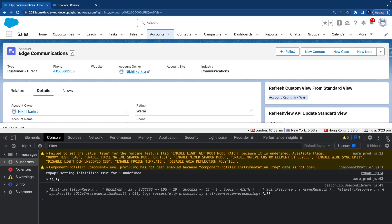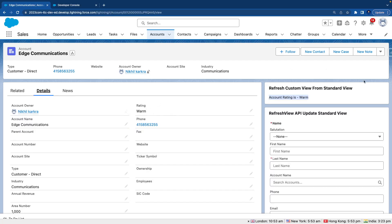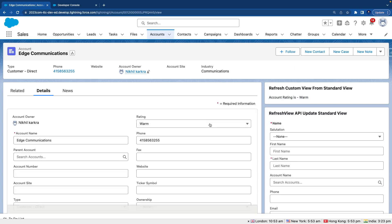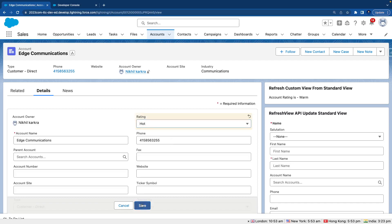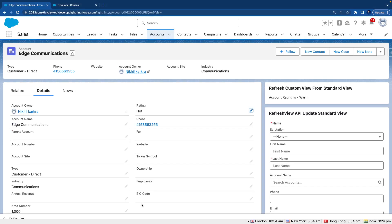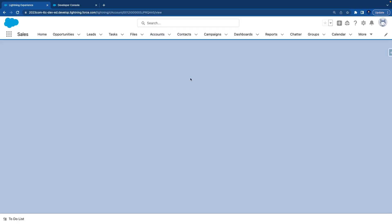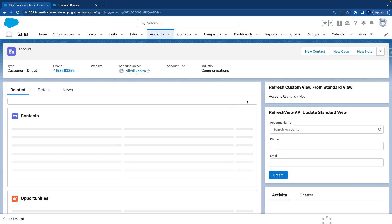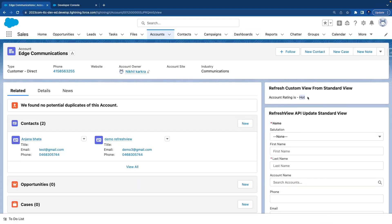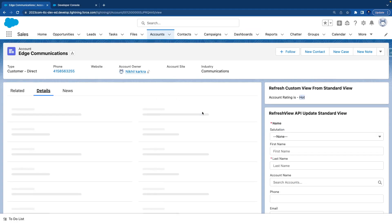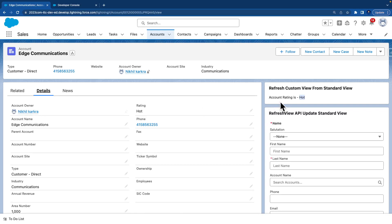Now let's understand the problem. I have a custom component and a standard component. When I change the value on the standard component to 'Hot' and hit save, the value on the custom component remains 'Warm' until I explicitly refresh the page. On page refresh it fetches the latest value and changes to 'Hot'. To avoid this manual refresh, we're going to use the Refresh API.